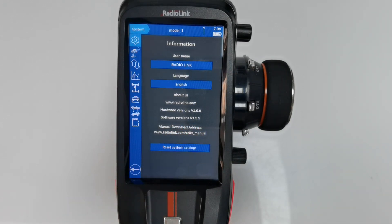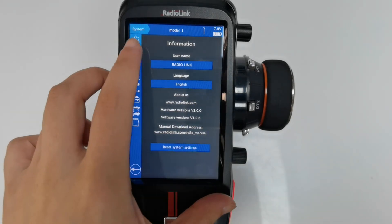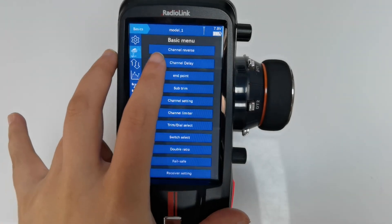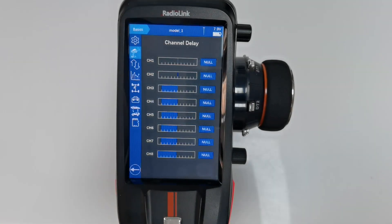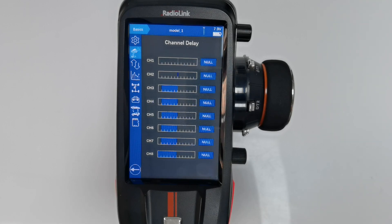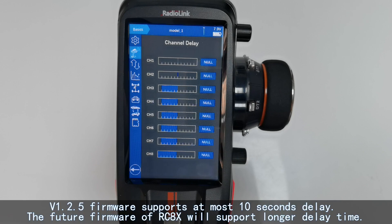Now let's check the channel delay function. Go to Basic menu, Channel Delay. RCAX has 8 channels, and channel delay is used to set a delay for all 8 channels. The delay of each channel can be set independently. The default value is null, meaning there is no delay for any channel. You can set the delay time according to your needs. The current version 1.2.5 firmware supports at most 10 seconds of delay.